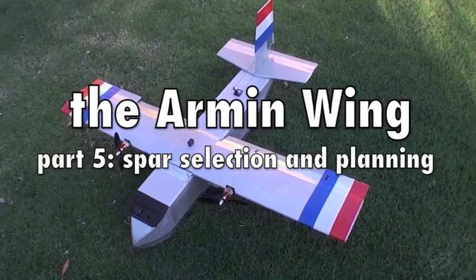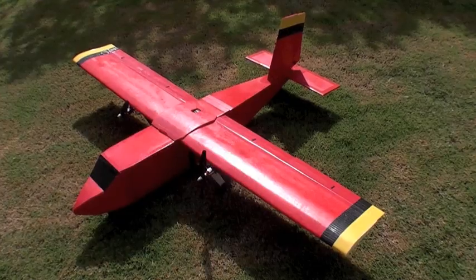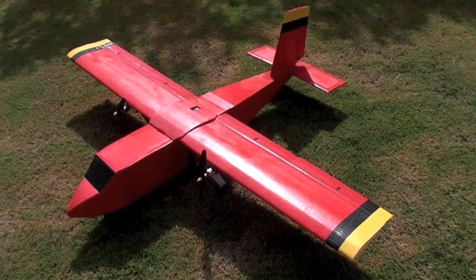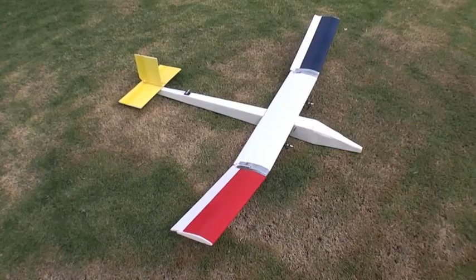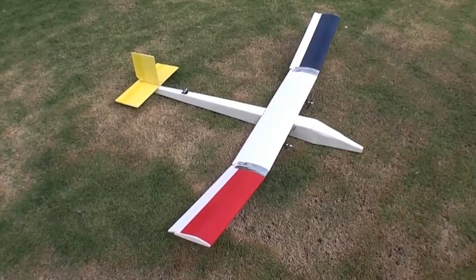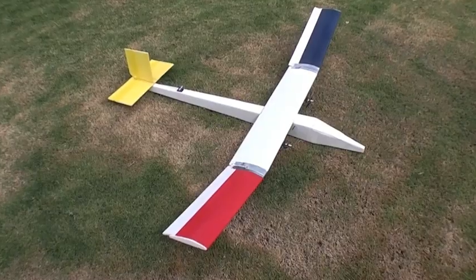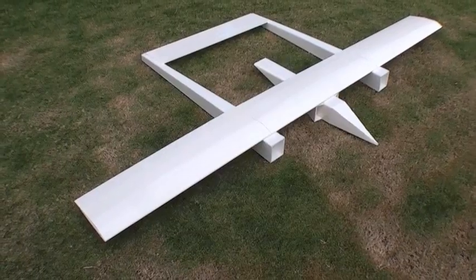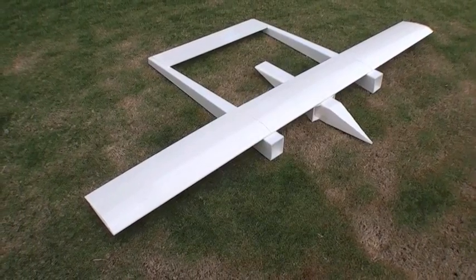Here I'll describe some of the considerations for spar selection and planning your wing construction. My personal preference is these carbon aeroshafts since they're inexpensive, light, and virtually indestructible, but there's absolutely nothing wrong with using a wooden dowel as your spar.